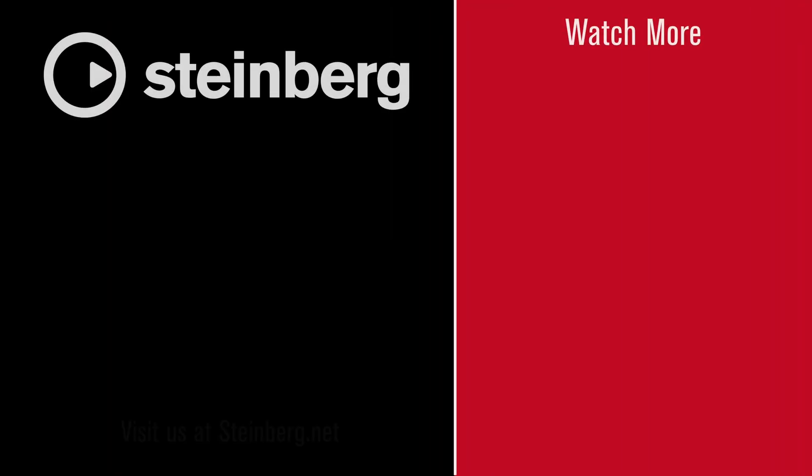Thanks for watching this video. SpectralLayers Pro 9 delivers new levels of speed, precision, power and control. If you found this video helpful, please hit the like button and subscribe to the Steinberg channel.